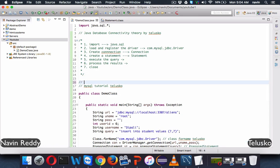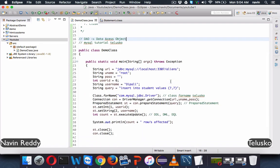Whenever you work on a project or advanced software, you should use design patterns. One important pattern is DAO — Data Access Object. When working with JDBC, you should always write your database steps inside a DAO layer, which is a separate class containing all database logic. This creates separation of layers, so if there's a problem with the database you only change the DAO layer, not the whole software. We'll cover that in the next video.